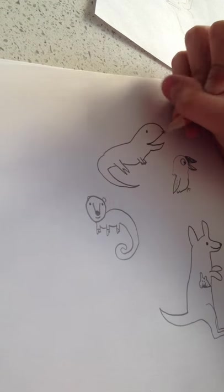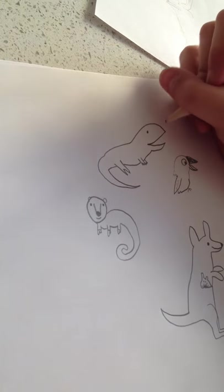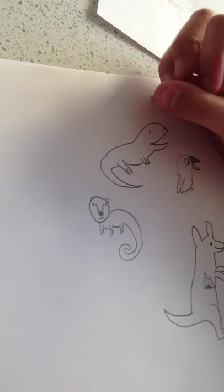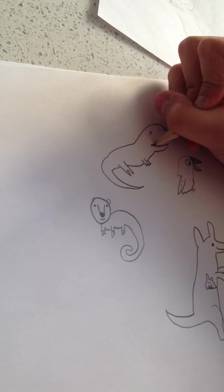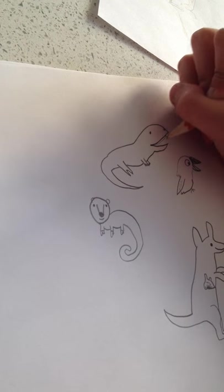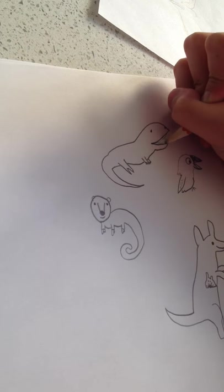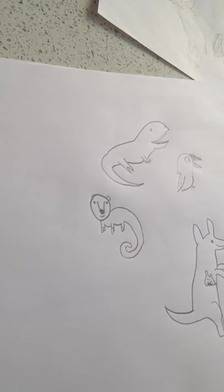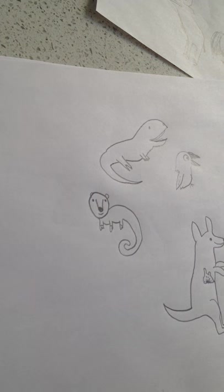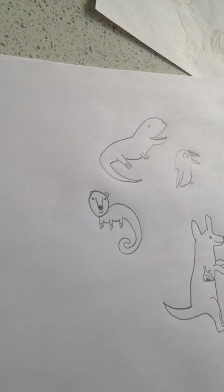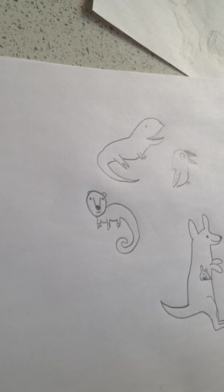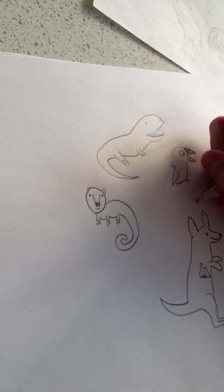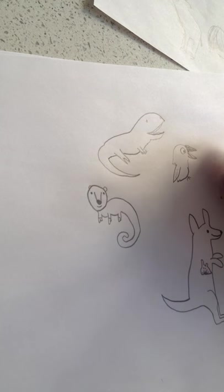Komodo dragons are predators that eat. Are they striped or something? They're not striped. I thought they were.